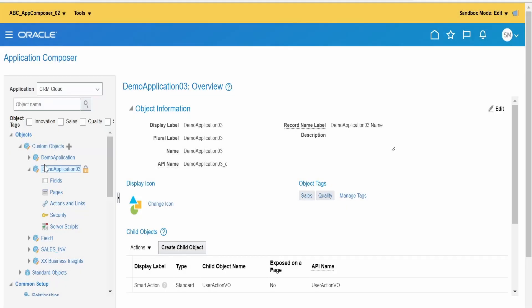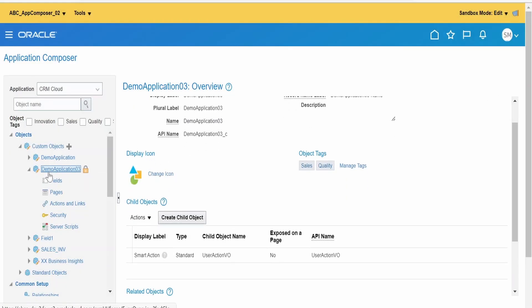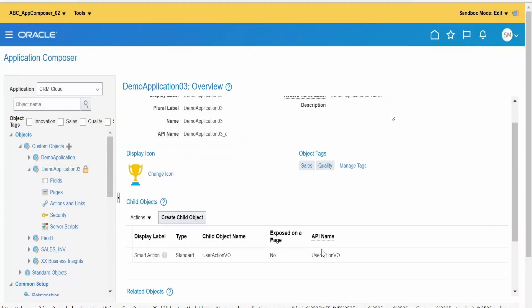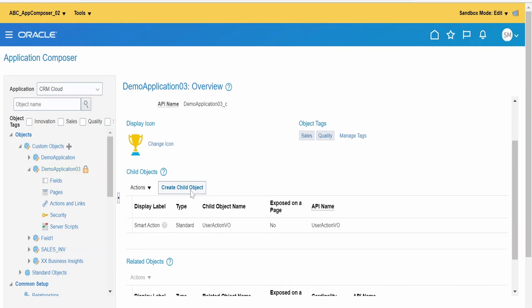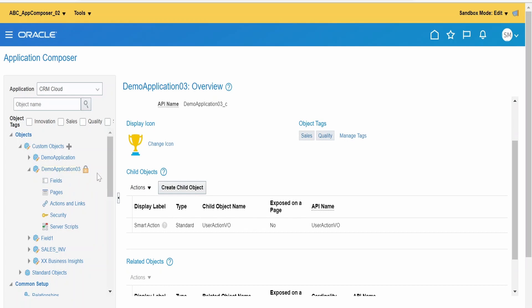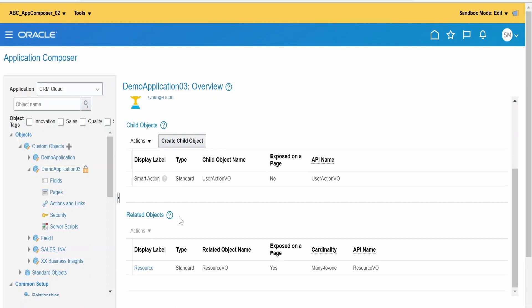Our Demo Application 03 custom object has been created. Clicking on it, there is an option to change the icon for how it will appear in the navigator — I will select the trophies icon. If you want to create a child object under this, you can do so by clicking the appropriate option, though we are not covering that in this video.